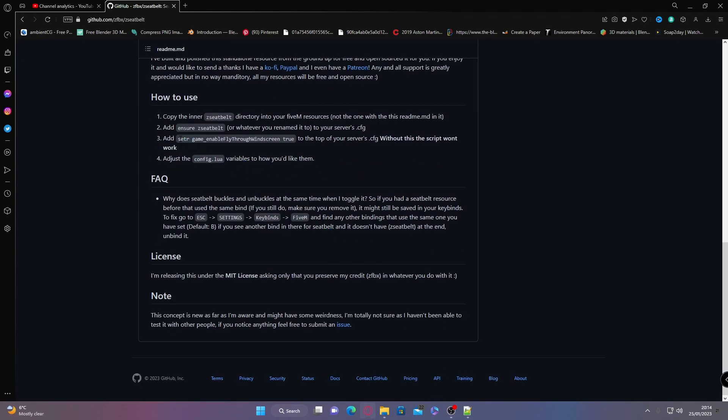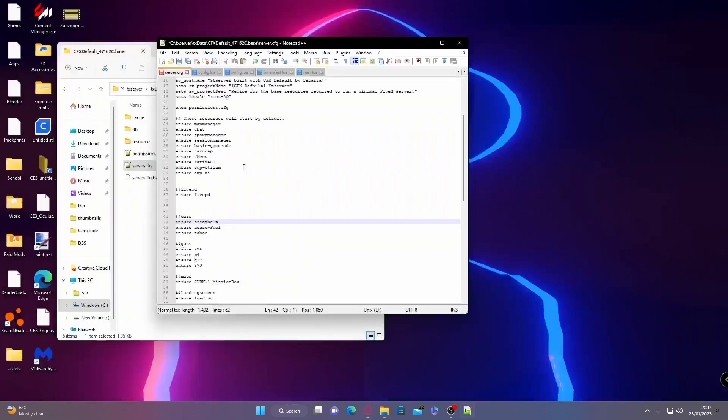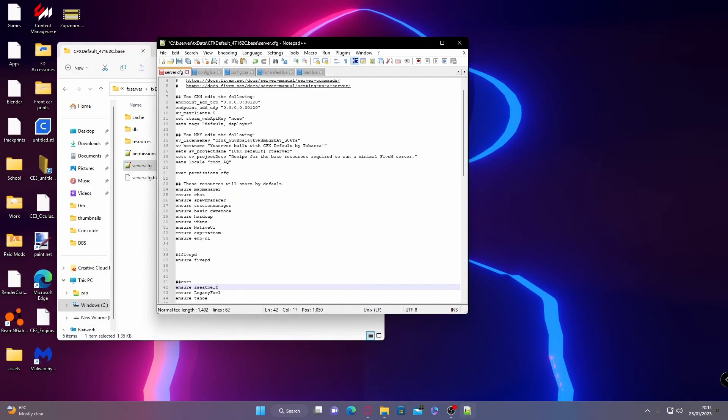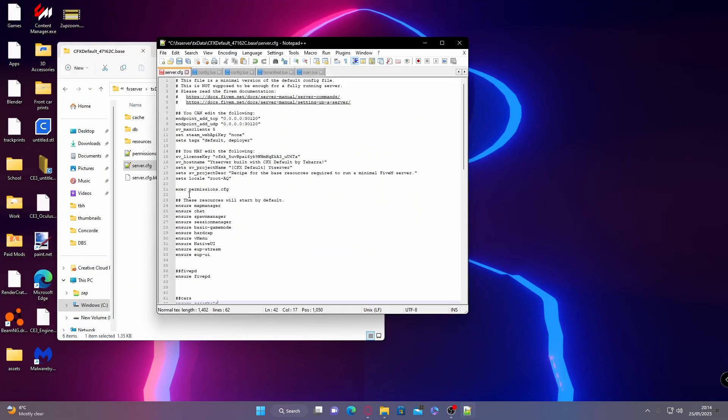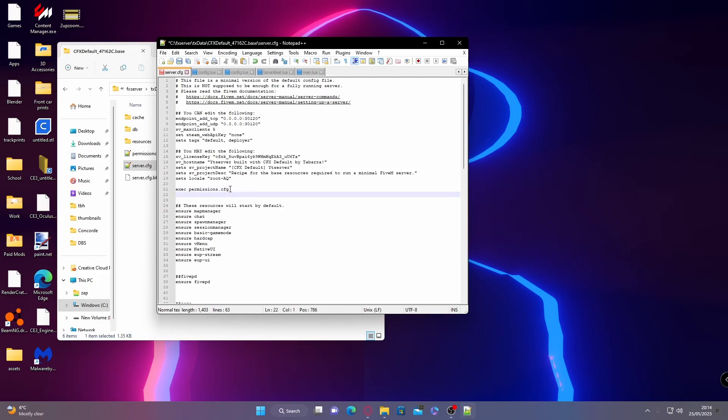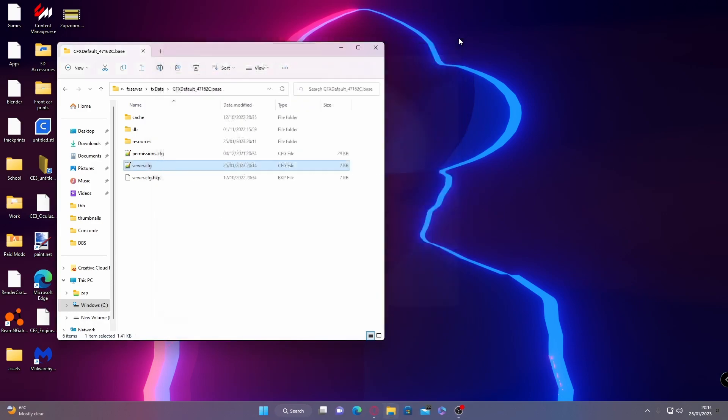So grab this right here on step three, copy and paste all of this with Control C. Go back to your server.cfg and up here just below your exec permissions.cfg, Control V there. Now we can save our server.cfg and load into our FiveM server.